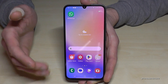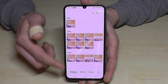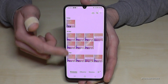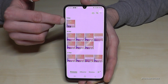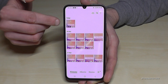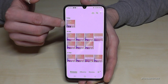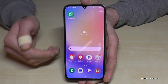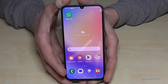Your screen recordings are saved in the Gallery, where you'll find your camera photos, screenshots, and recordings. You'll always see the play button on the thumbnail so you know it's a video.